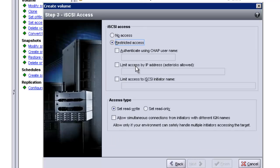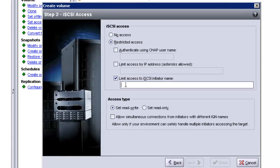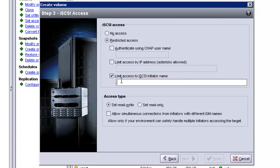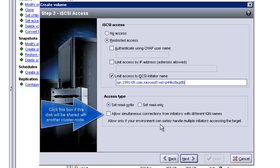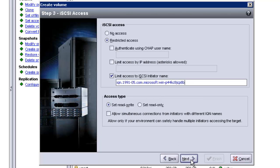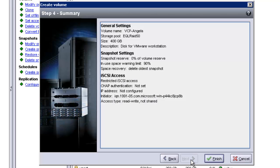Next, we're going to grant access. This is where you copy in the iQN name of the server that you just copied from the clipboard. Make sure it's set for read and write, then click next. Review your settings and click finish.